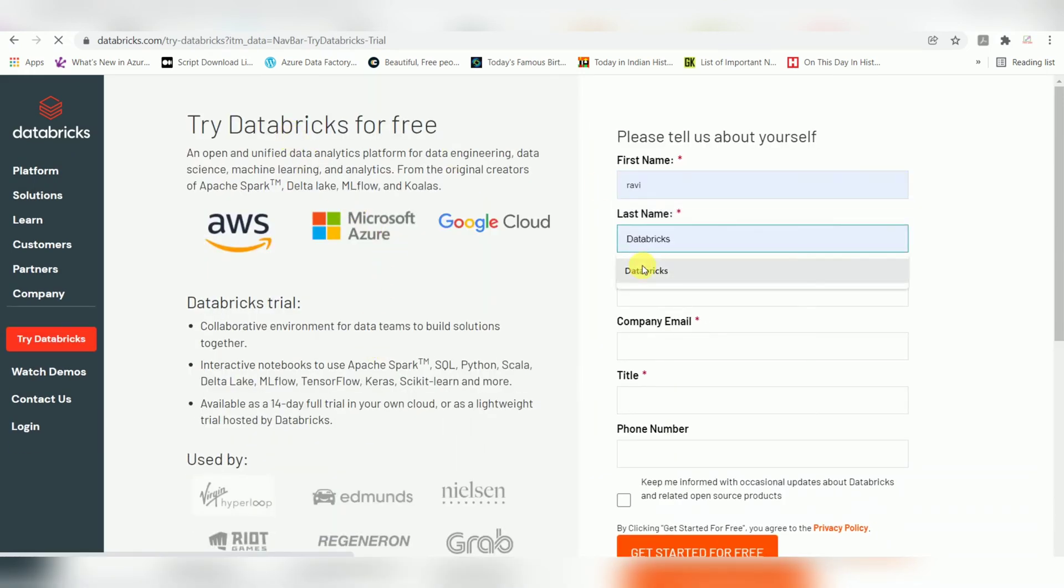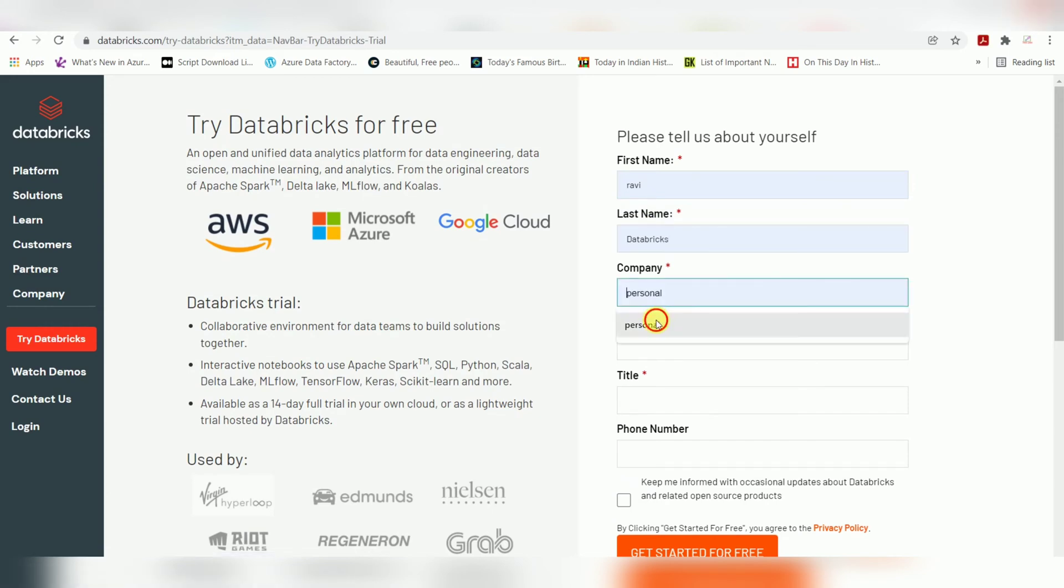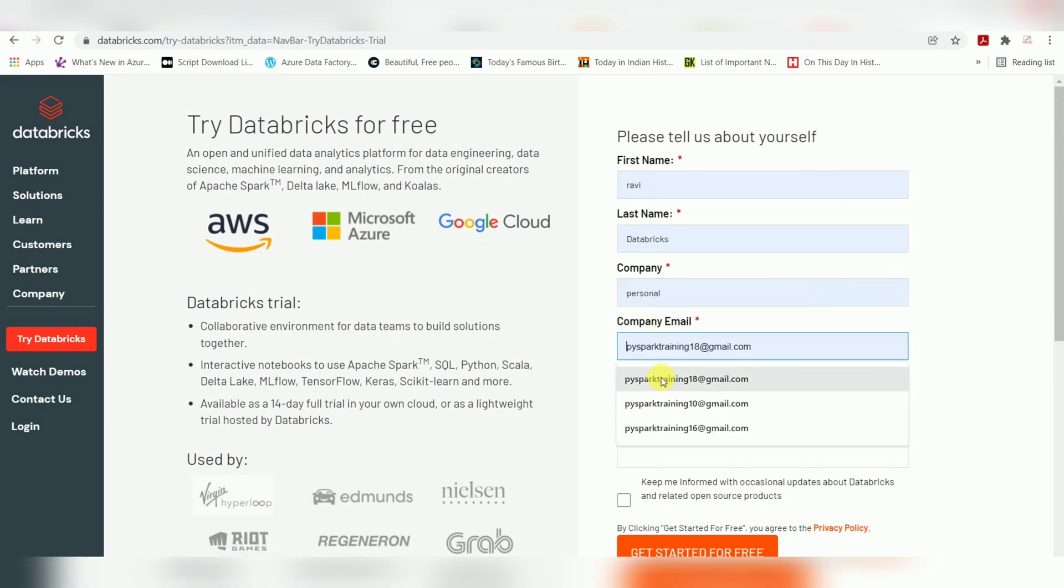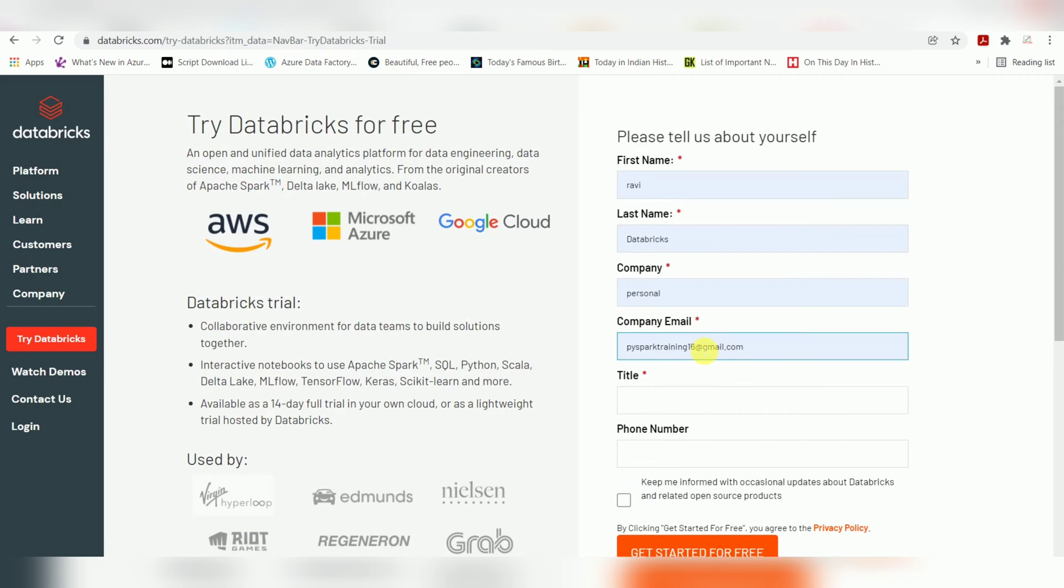Enter your personal details and use a Gmail ID or personal email ID - professional email is not required. Title: Data Engineer. Phone number is optional. Click on 'Get Started for Free'.